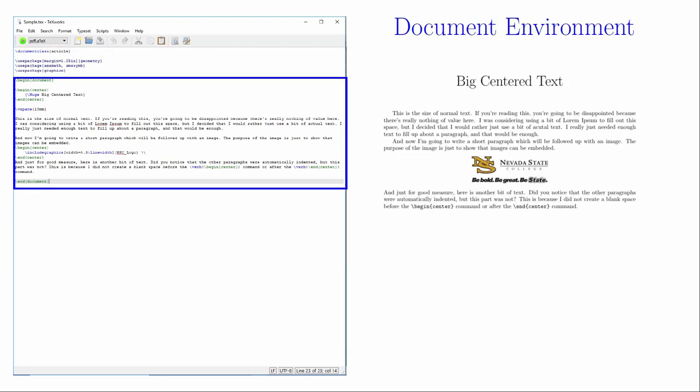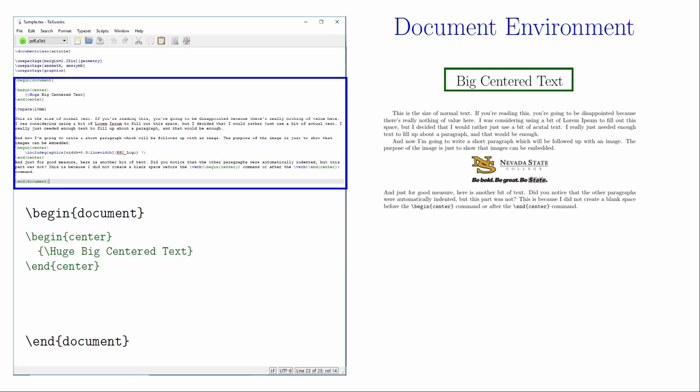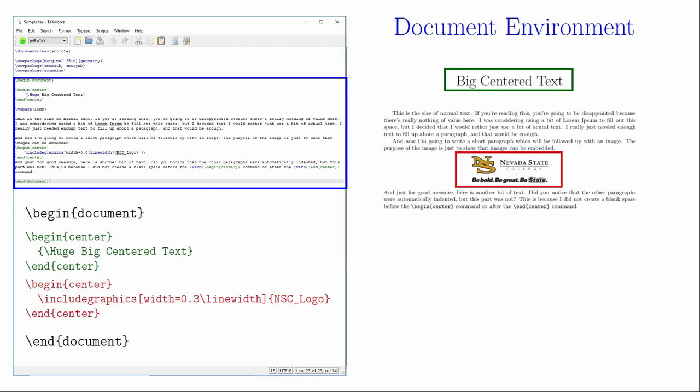The document environment is where the actual contents of the document will go. It starts at begin document and ends at end document. With just some basic observations you can start to get a sense of how LaTeX documents work. The most important thing to understand is that all these backslashes and other symbols are giving LaTeX instructions for how to create the document. The rest of this series is all about learning to communicate with LaTeX so that it does what you want it to do.